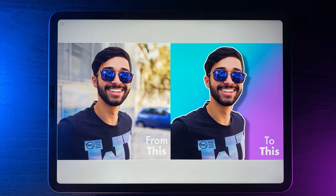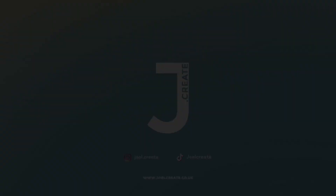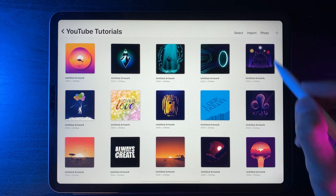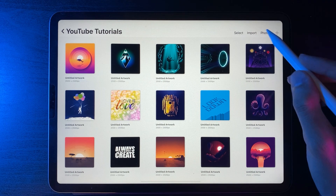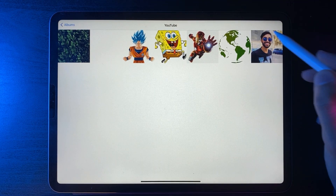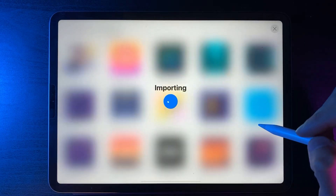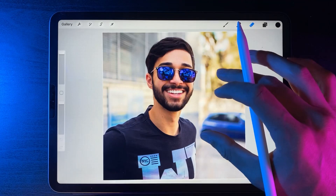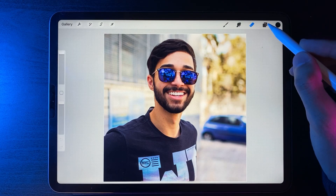In the description down below you'll be able to download the image we're going to use. We're going to go to Photos, find the photo within our photos library, import it in, go through to the subject, and start cutting it out.